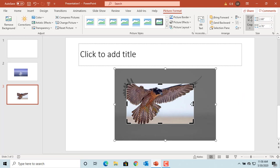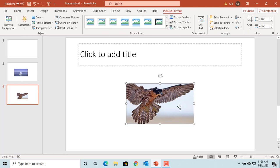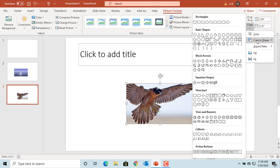You can also crop the picture to a shape. Select the picture. Click on Arrow under Crop. Move the cursor to Crop to Shape.